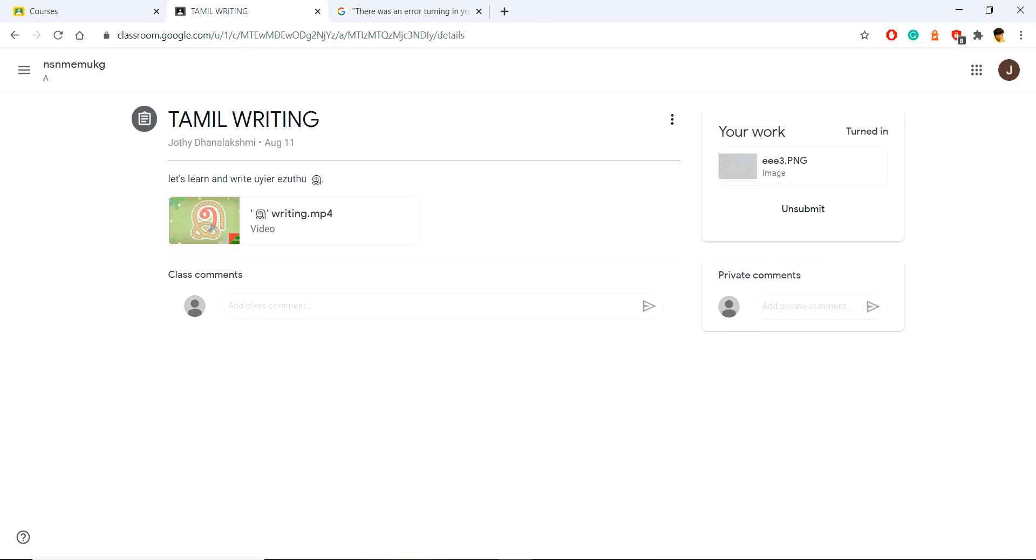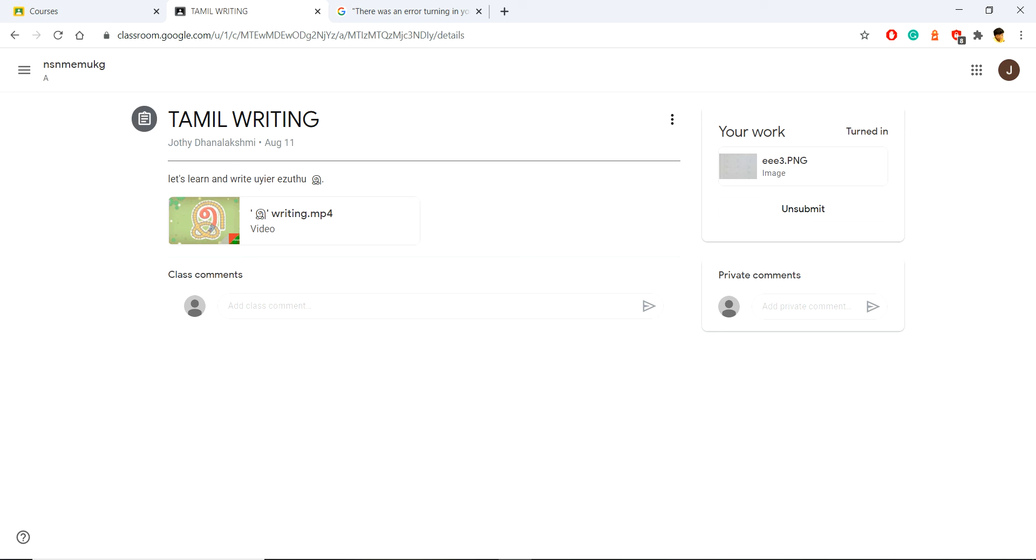Now it is successfully turned in. Thanks for solving the issue with me. If you have any other issue or if you solved it already, please comment in the below comment box. It will be helpful for us and other people watching this video to solve the errors in Google Classroom. Thank you.